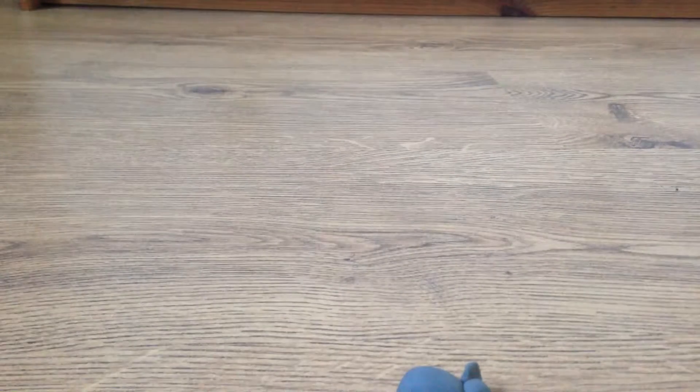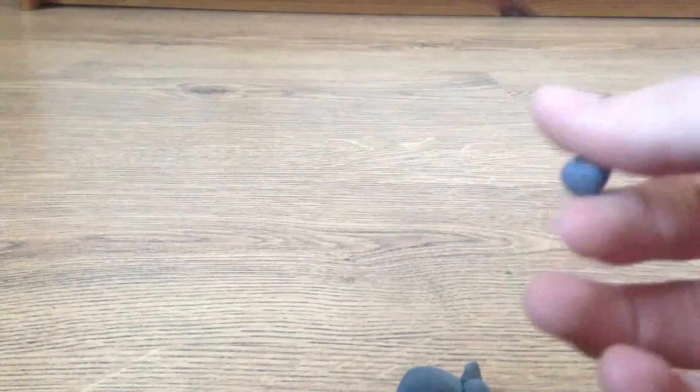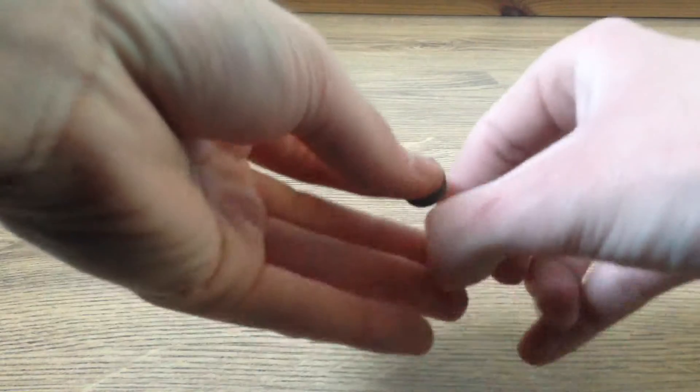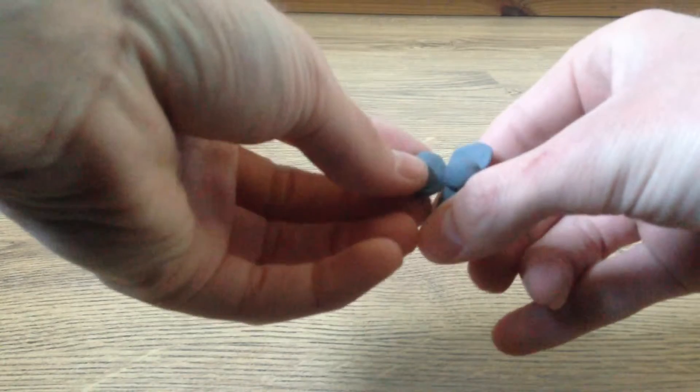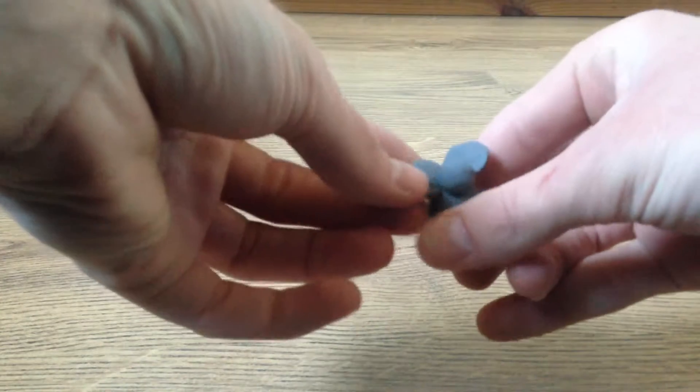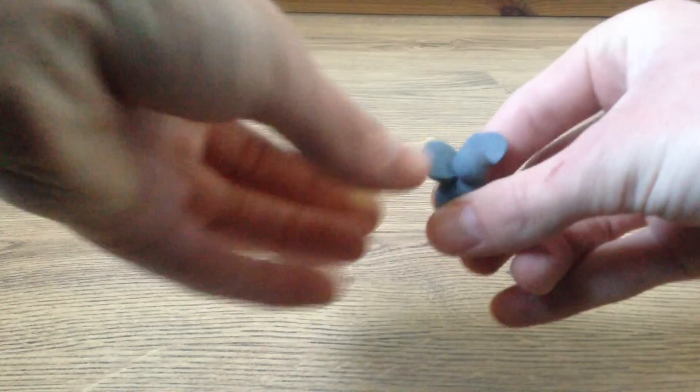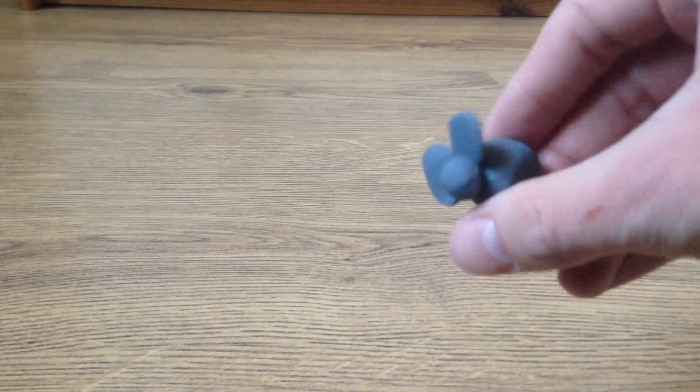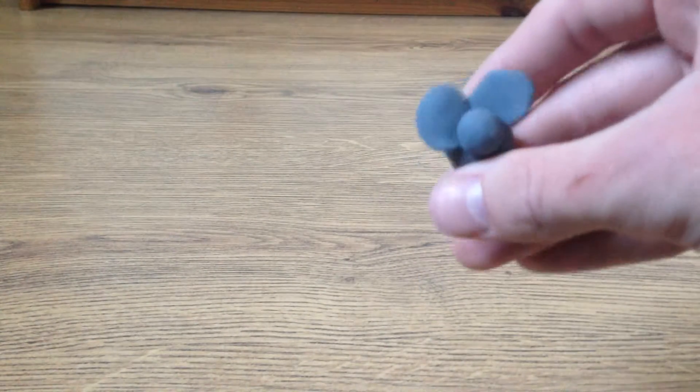Do the same again. Roll the ball out and squish it. There we go, so it looks a little something like that.